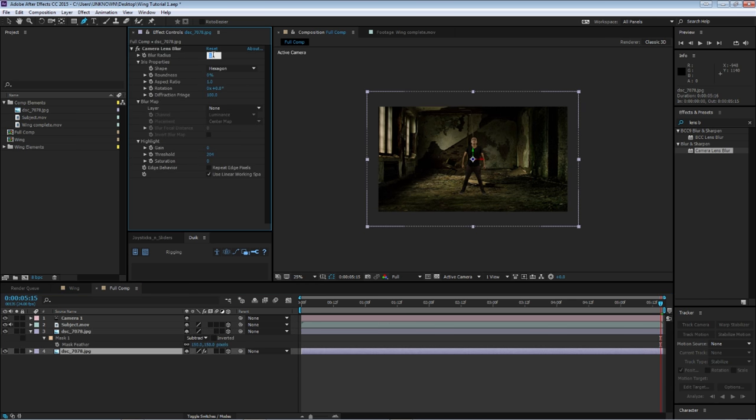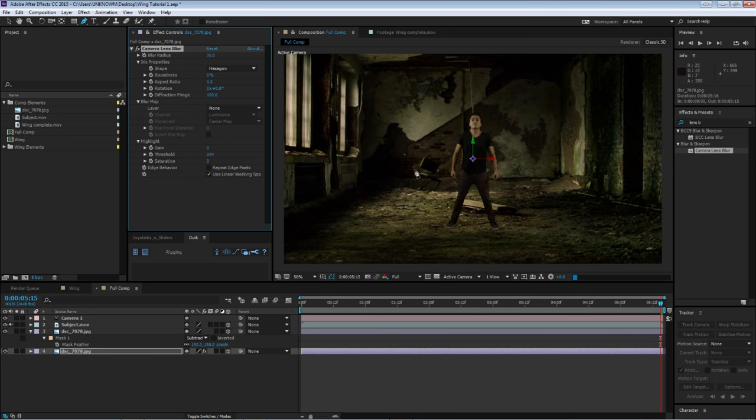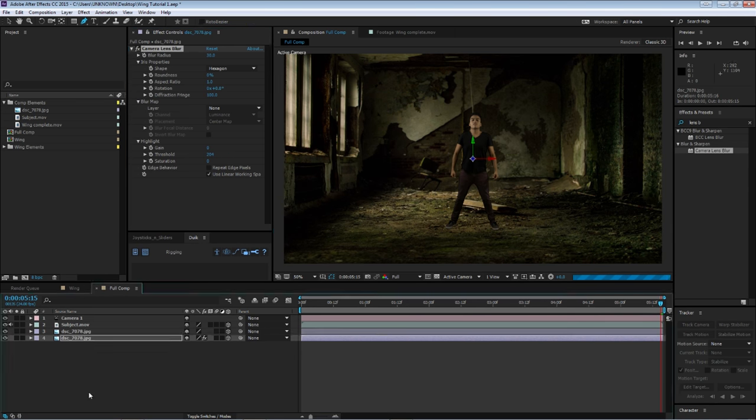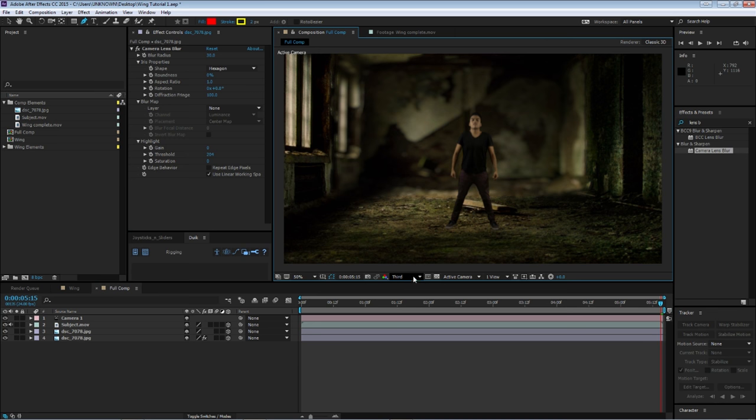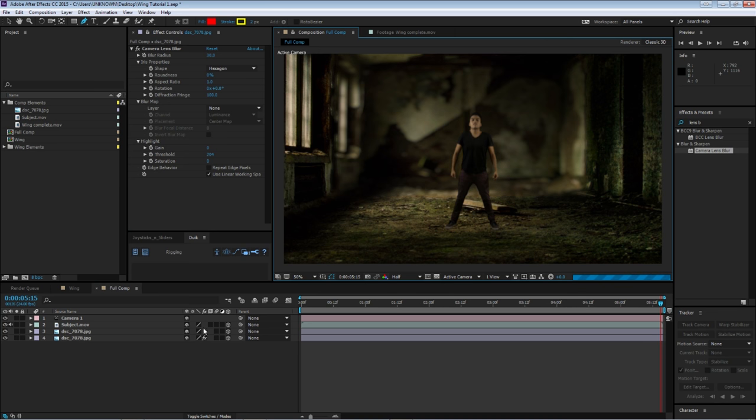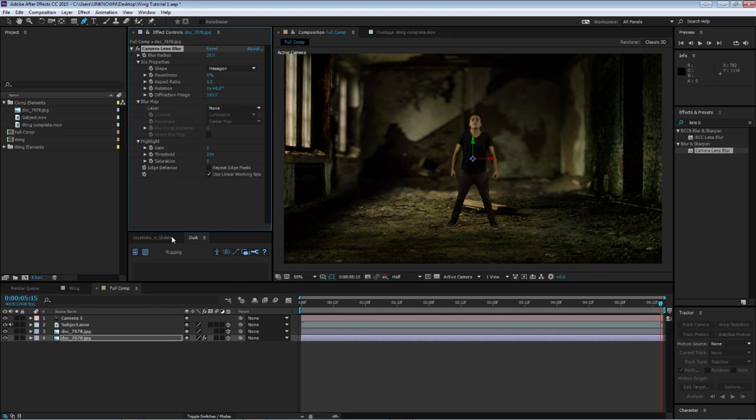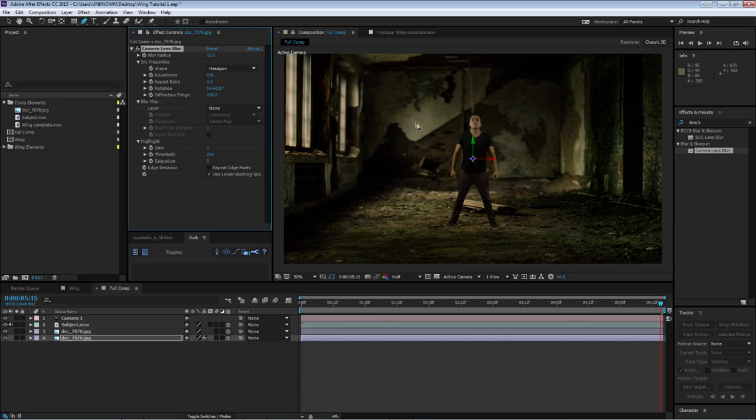Again, this is just to give some depth to our background. Just select the mask feather at about 150 pixels and set the mask to subtract. Now this I'm going to put at 30. Let's see how much. For now that should be fine. 20. Now maybe 12 looks, yeah 12 is about right.